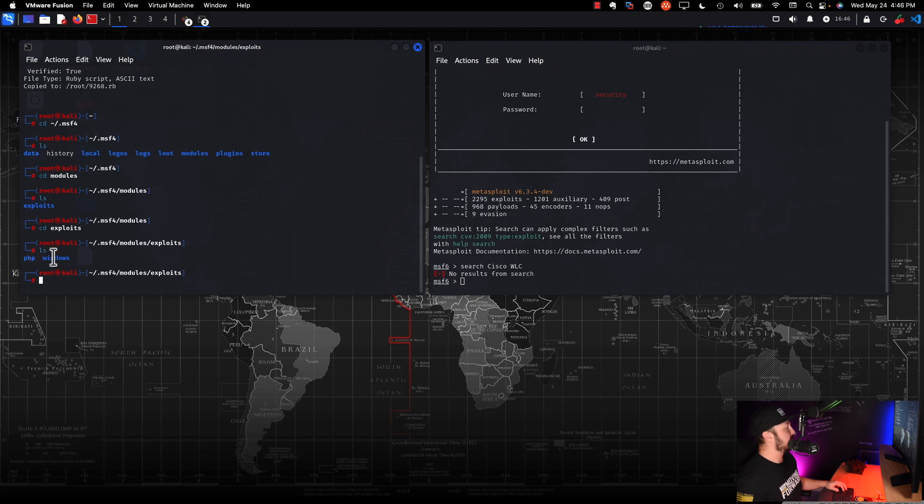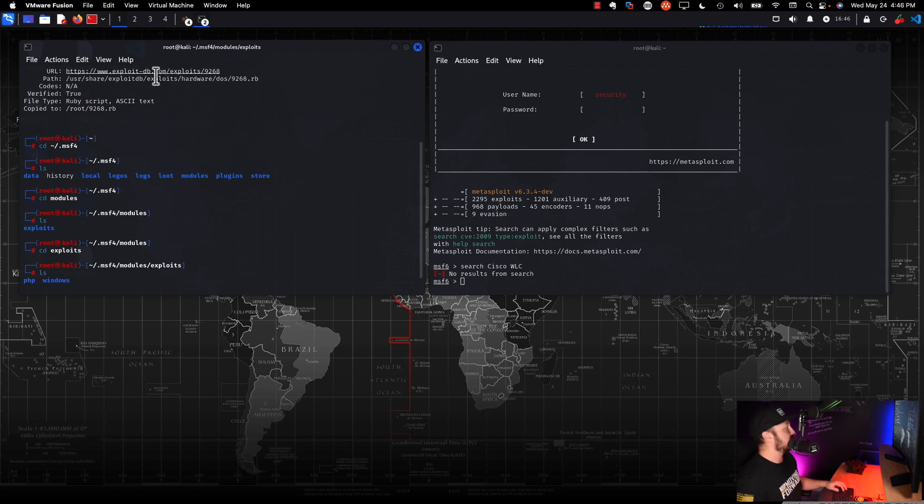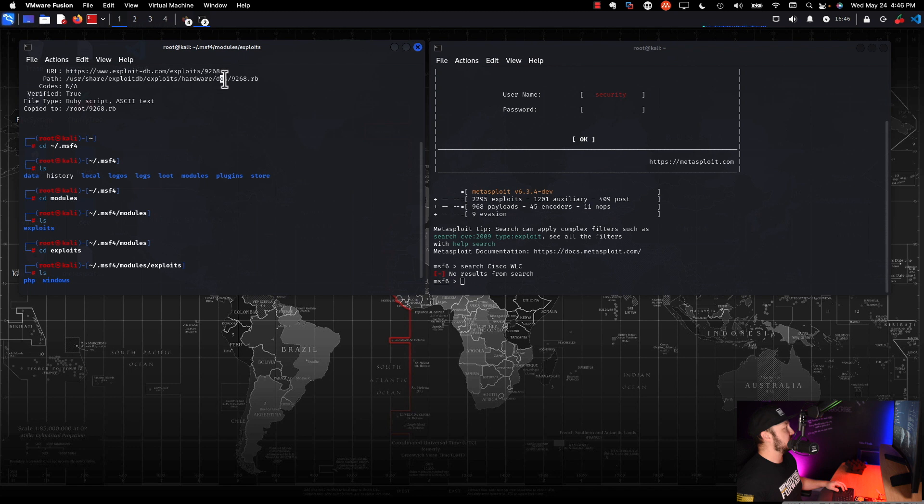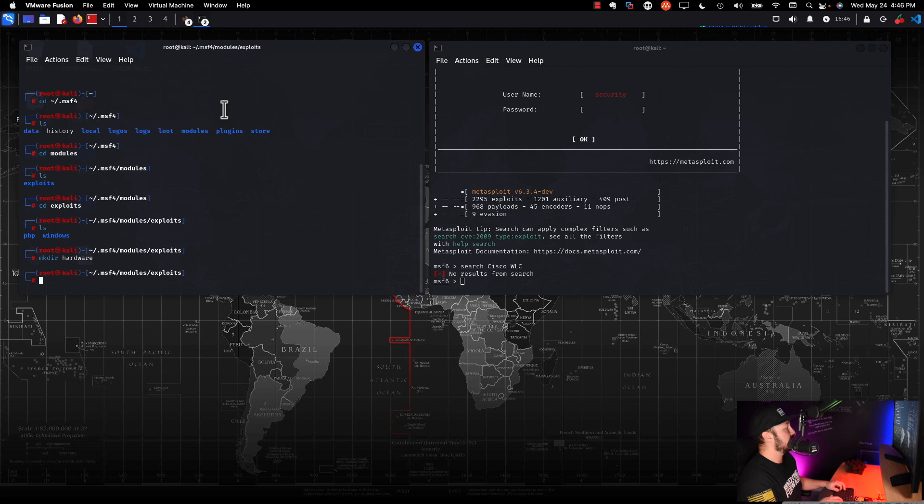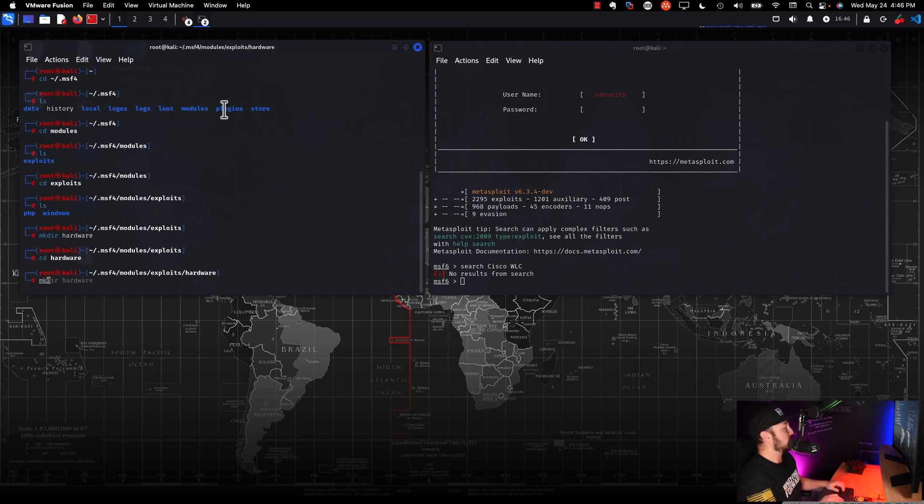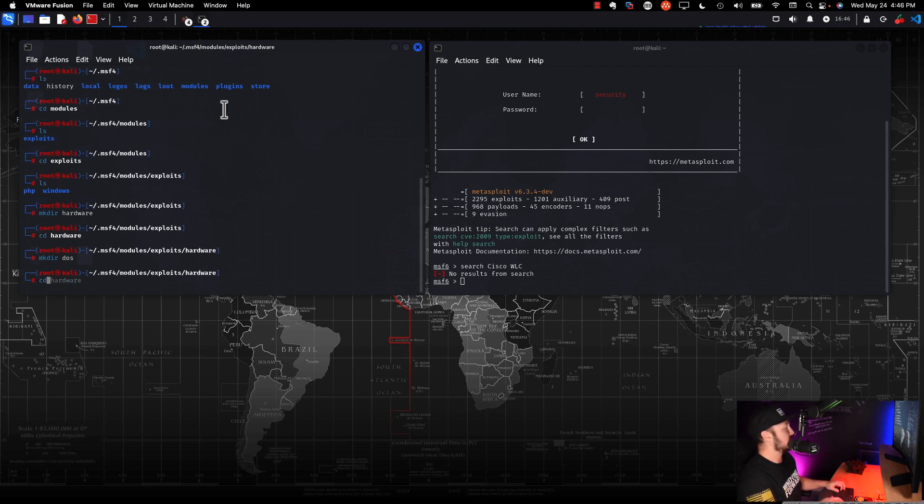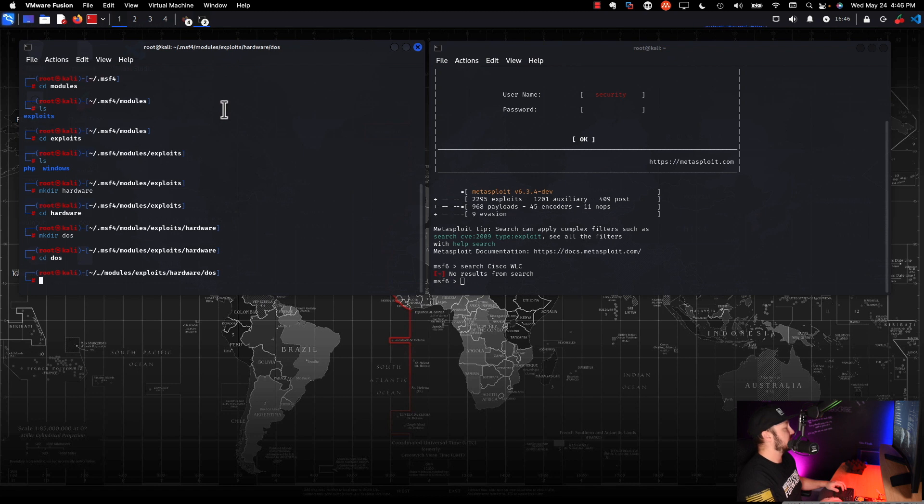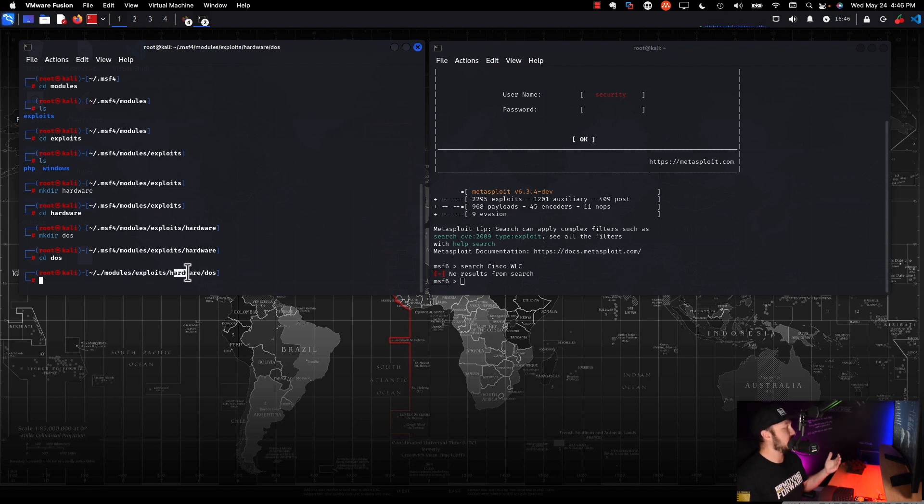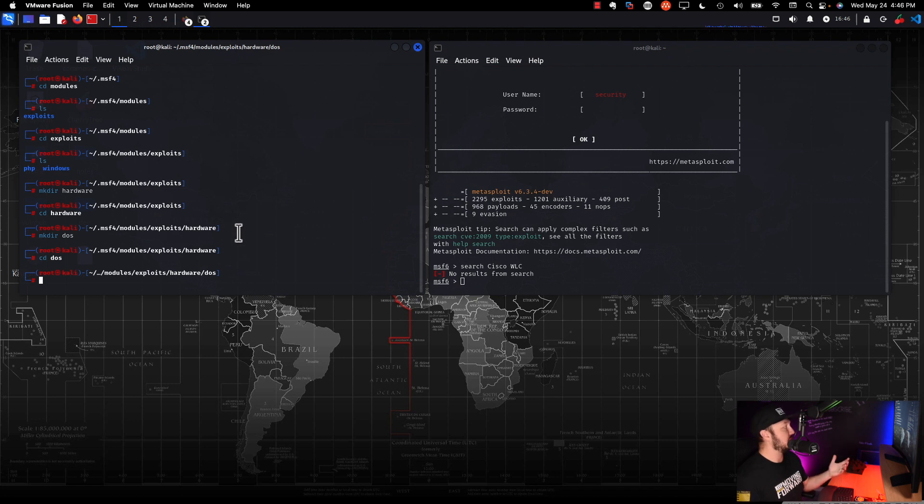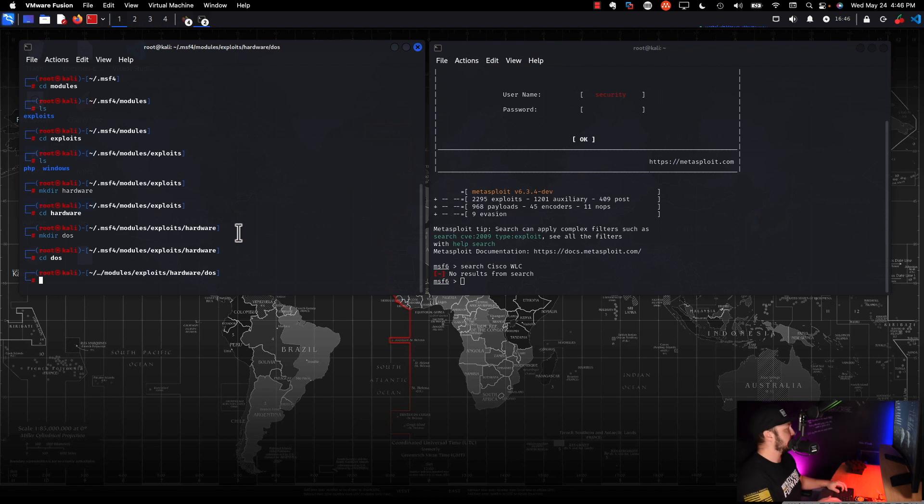Okay. So we have PHP and windows, but we do not have hardware slash DOS. So let's go ahead and do mkdir hardware and we'll CD into that. Then we'll do mkdir DOS, CD into that. Okay. So hopefully you see where we're going here. So now inside of our modules directory for Metasploit, we have exploits, hardware, DOS. And now all we need to do is actually copy that exploit that we downloaded into this directory.